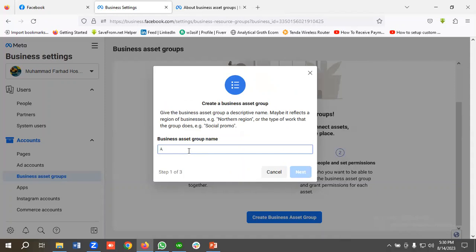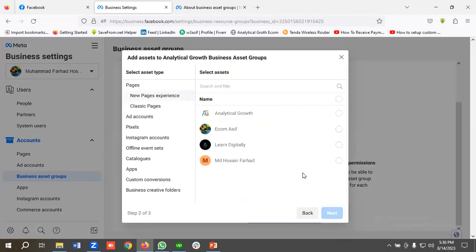Now I need to name the business asset group, so I'm naming it 'Analytical Growth Business Asset Groups.' Then I'll click Next.